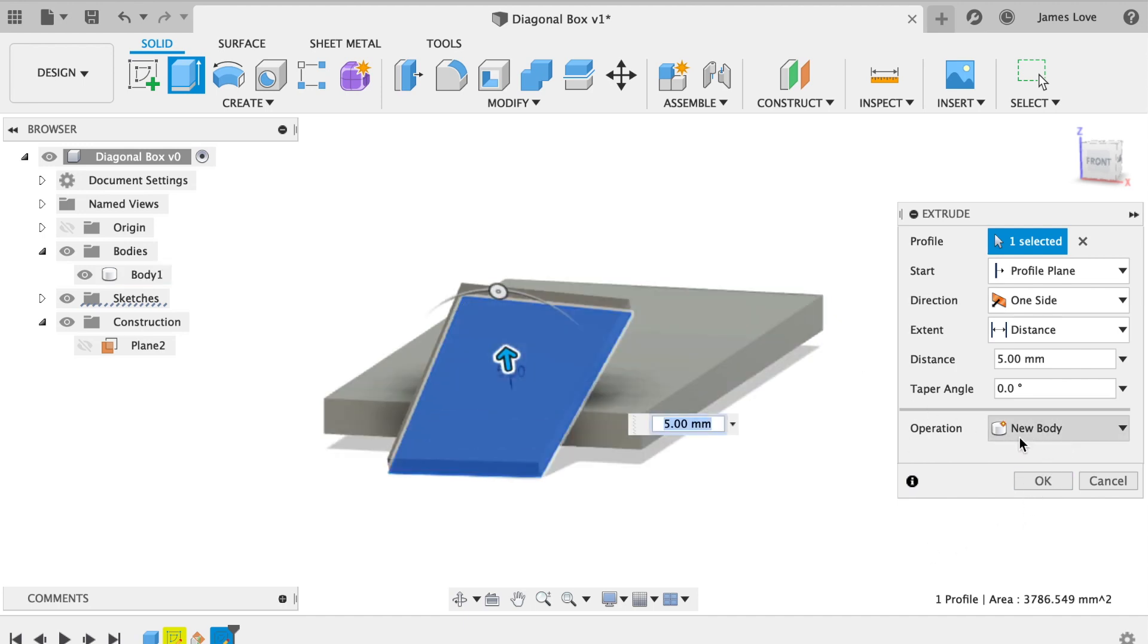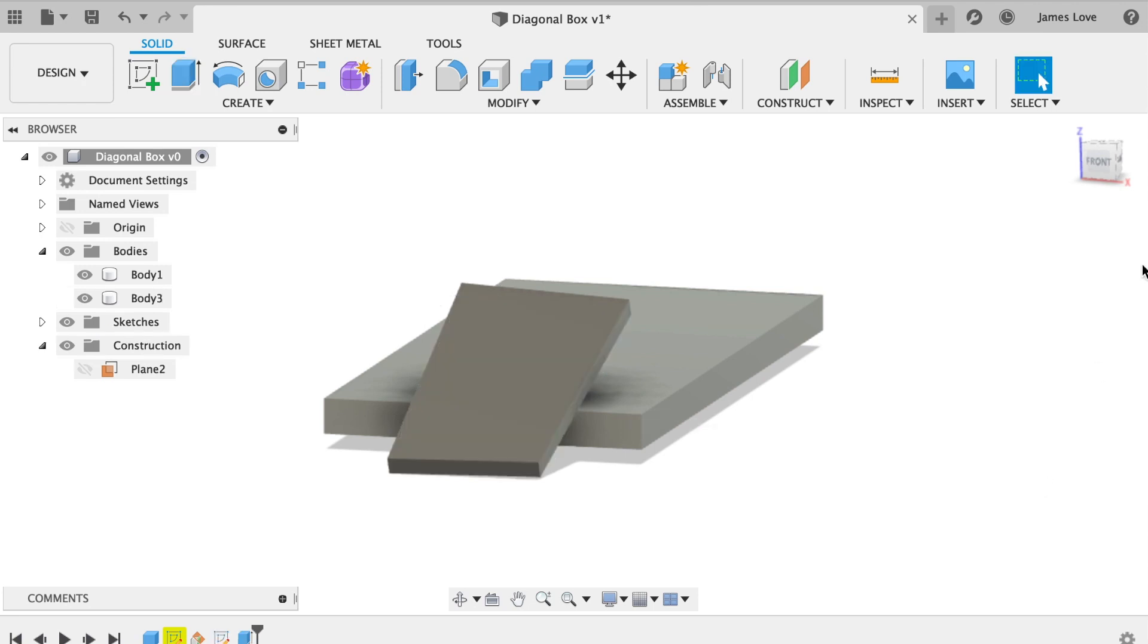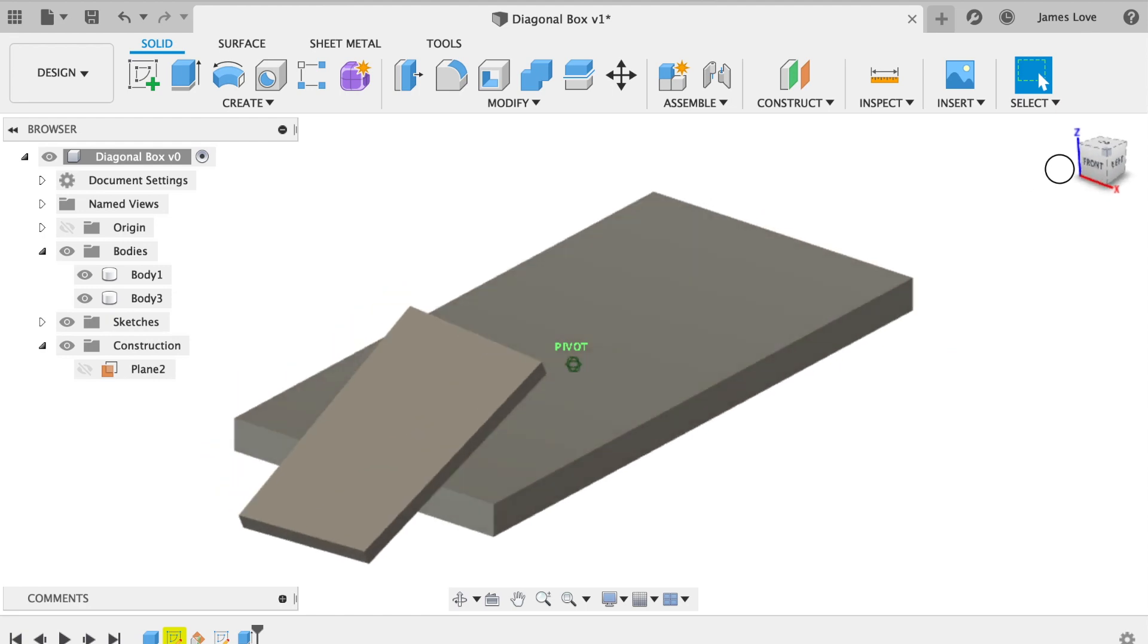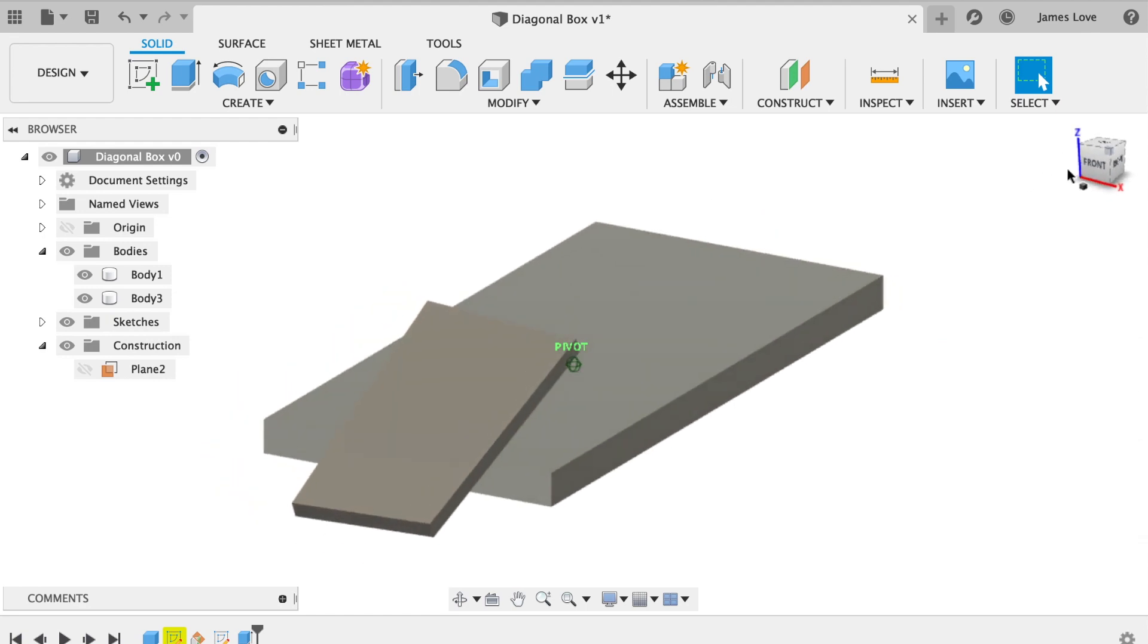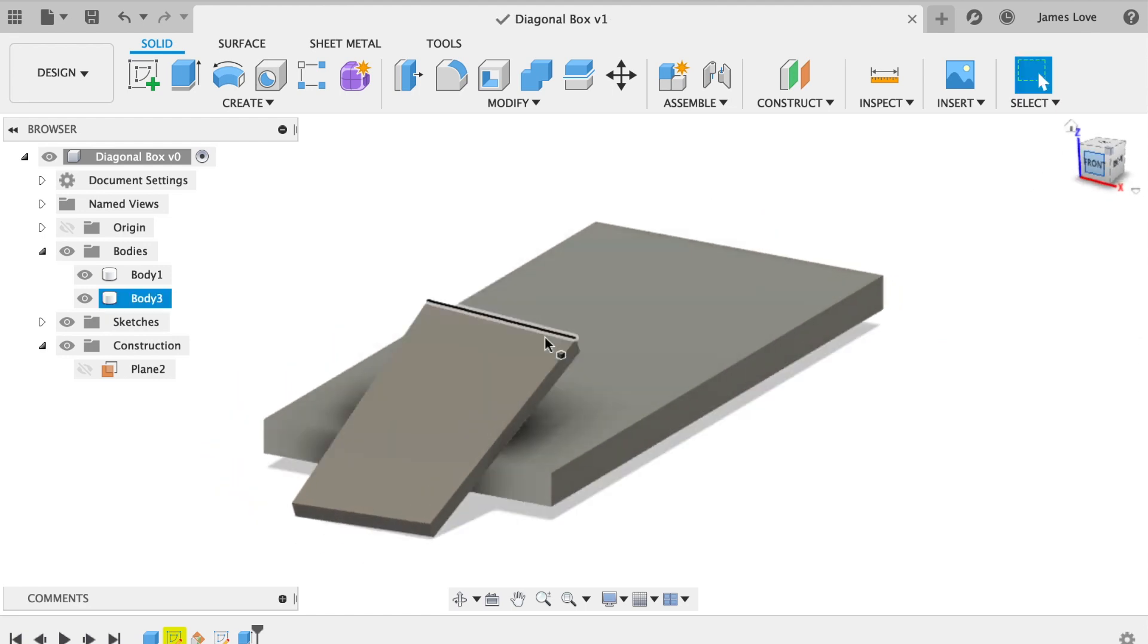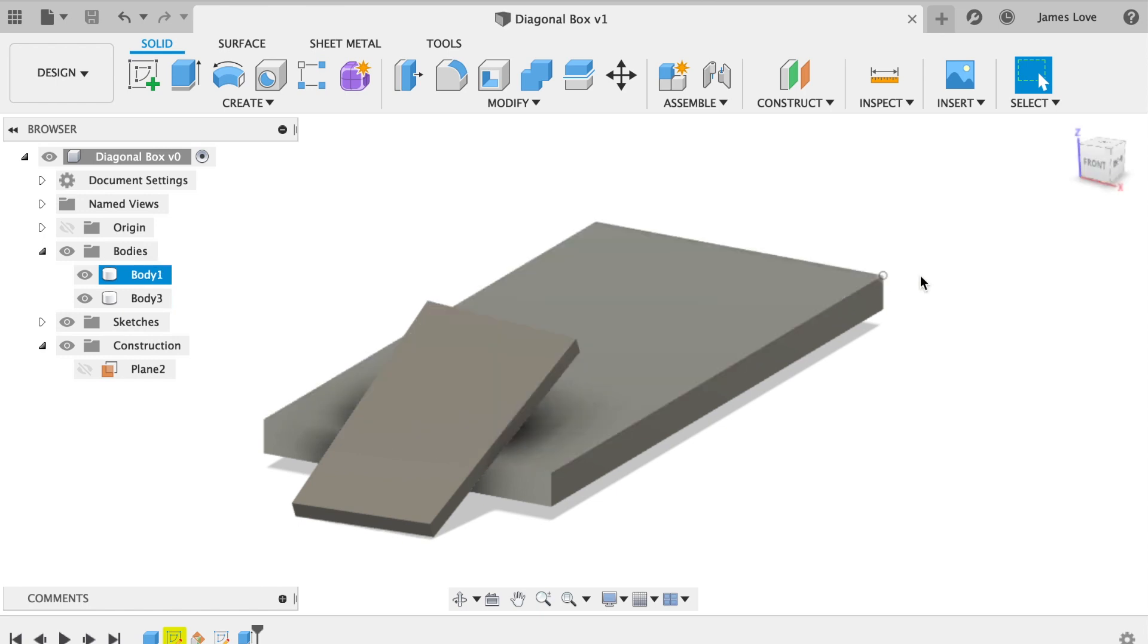Now the critical component to this is that you do not select join. These all have to be new bodies. And so now I have a piece that is at an angle. And again, we'll save it right away. If you have any more questions, just let me know. Have a great day.